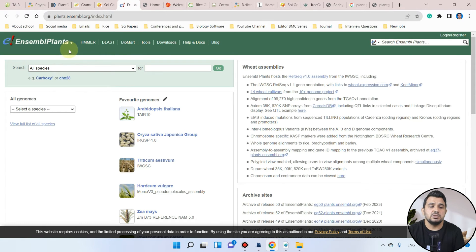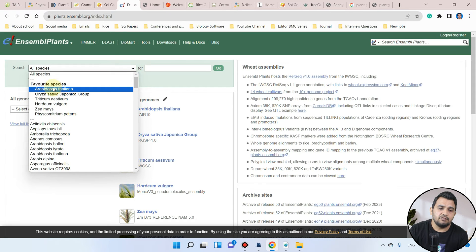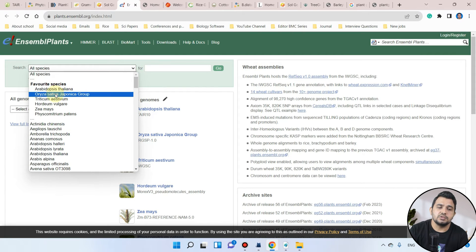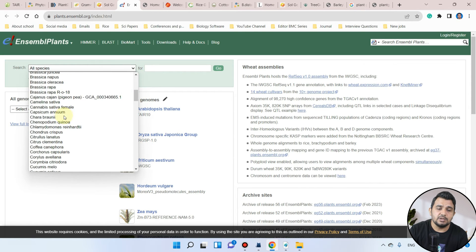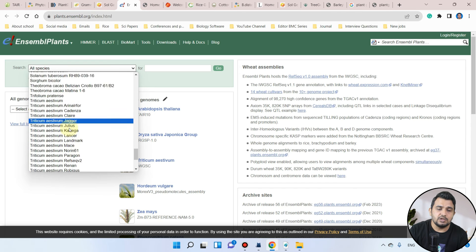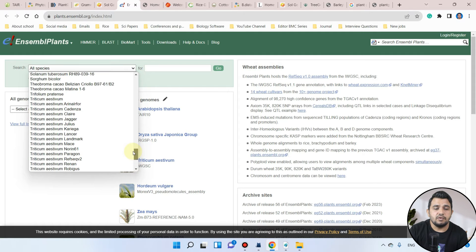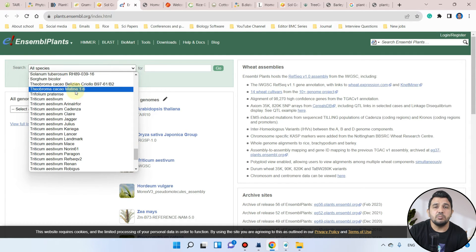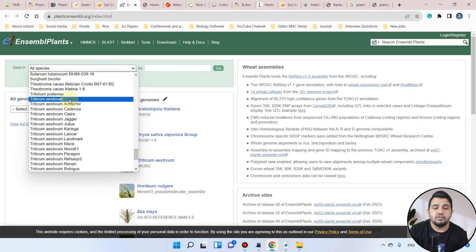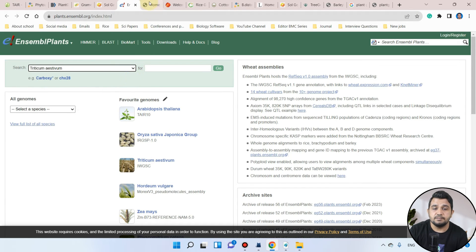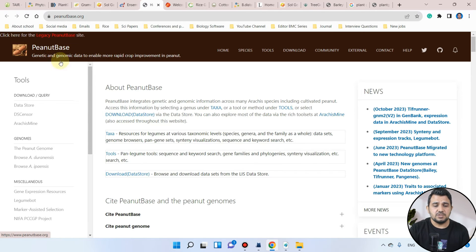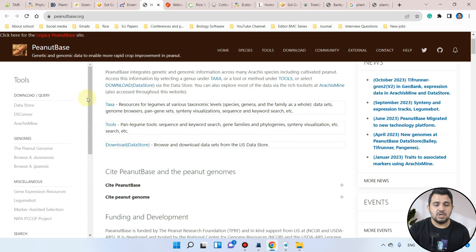The next is Ensembl Plants, which has a large list of species. Among the favorites are Arabidopsis, rice, Triticum aestivum, barley, and maize. You can select according to your purpose — for example, if you are searching a protein family in Triticum aestivum, you will use Triticum aestivum with the BLAST function. Here is also the Peanut Base, which belongs to the oilseed family.